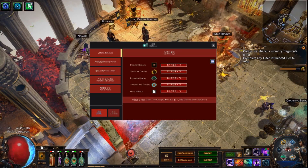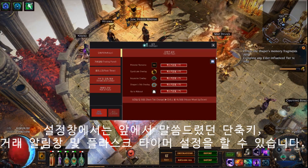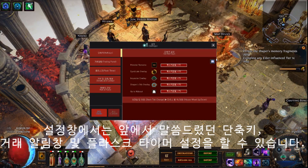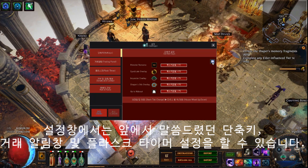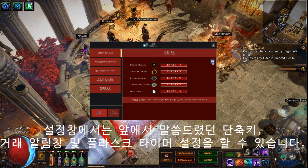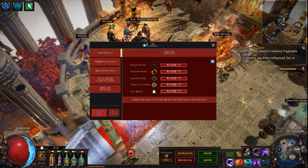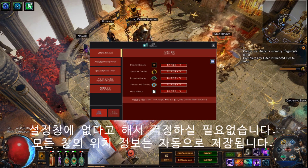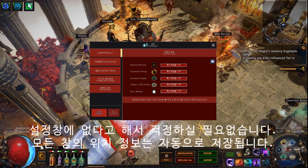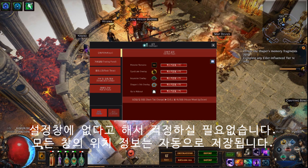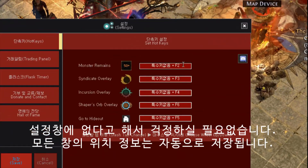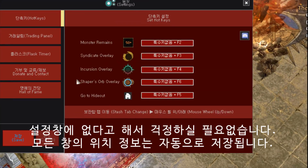In the settings window, hotkeys and flask configurations as mentioned earlier can be done. Notification panel settings are available, and every window will automatically remember its position.